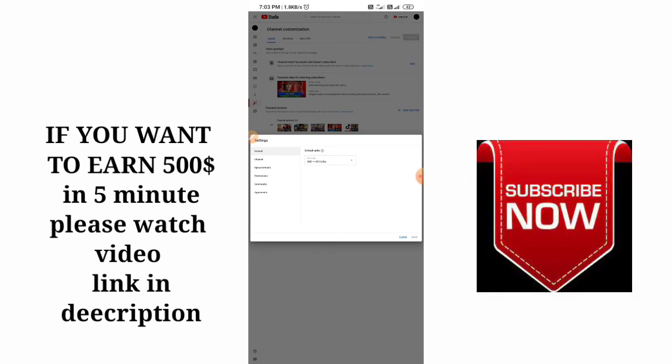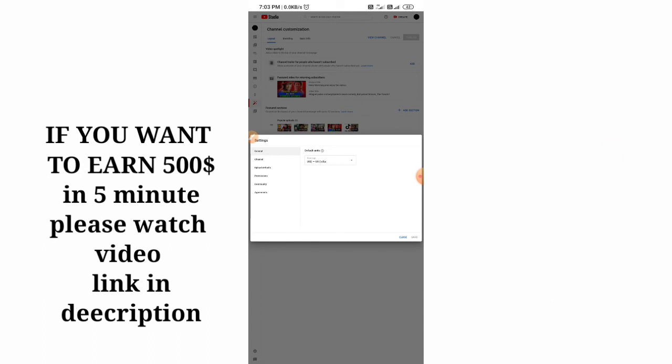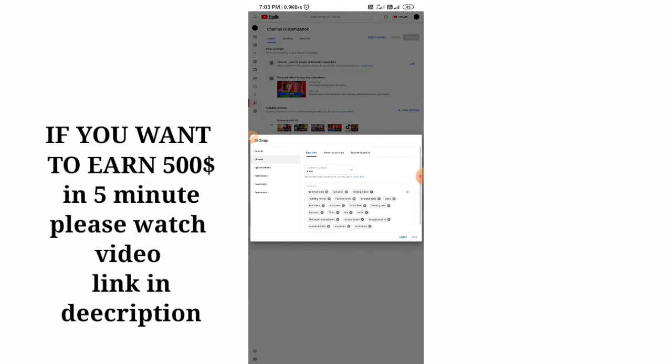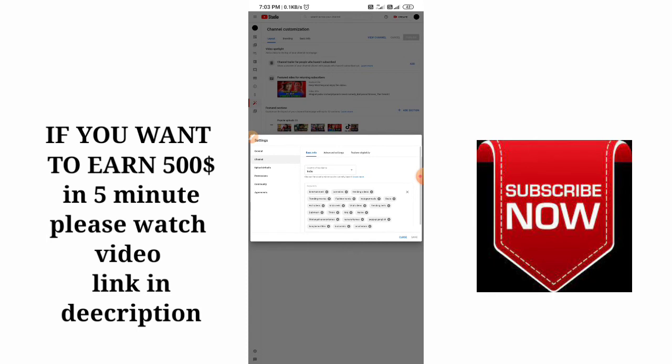Then this interface will come in front of you. First: General, Channel, Upload Defaults, Permissions, Community, and Agreements. Without wasting time, first we have to touch the second option—there is the Channel option. Then there are three options: Basic Information, Advanced Settings, and Feature Eligibility.